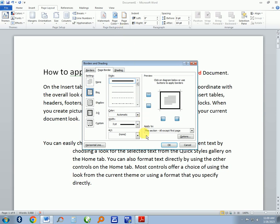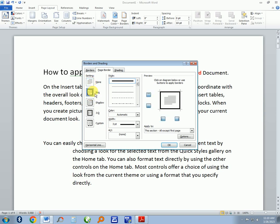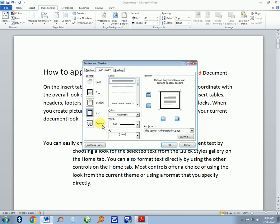Then you can select the type of border you want. If it is None, that means there is no page border. There is Box Border, Shadow Border, 3D, and Custom. I'll show you how to enter Box Border.